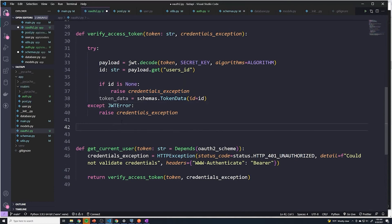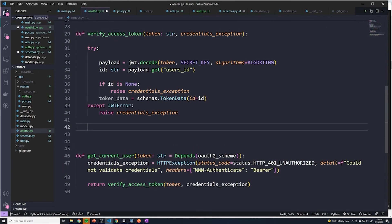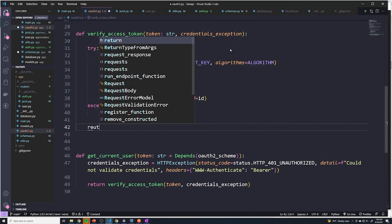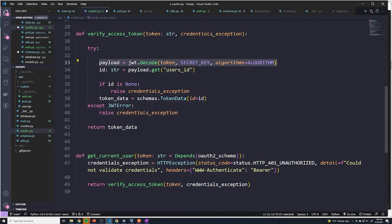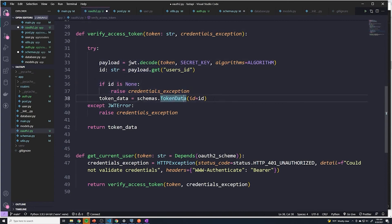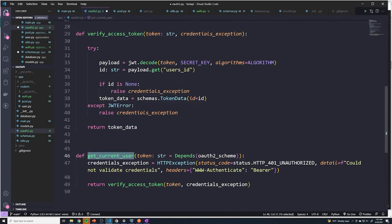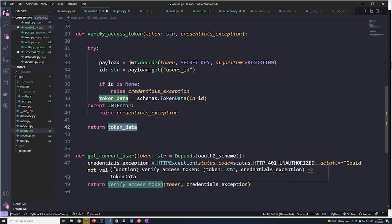I made one little mistake — in the verify_access_token function, I forgot to return something. So what we're going to do is add return token_data. What's really happening here is we decode the JWT, we extract the ID, if there's no ID then we throw an error, and then we validate with the schema. We want to make sure we return the token data so we can actually make use of that data. The get_current_user function is what actually calls verify_access_token, so when it calls it, it expects us to return the token data, and then we return it to whoever calls get_current_user.